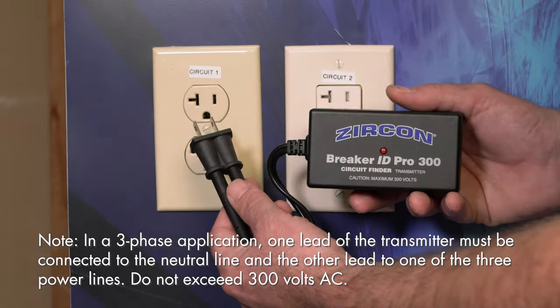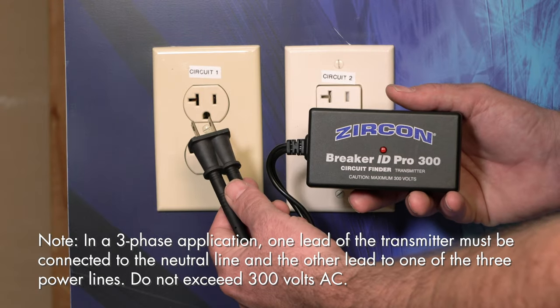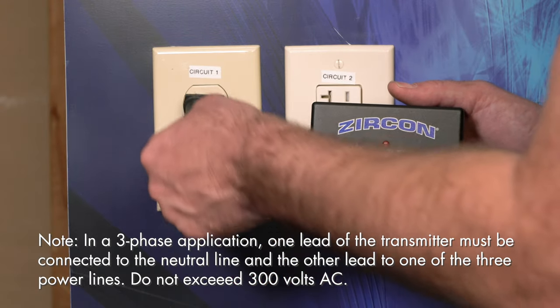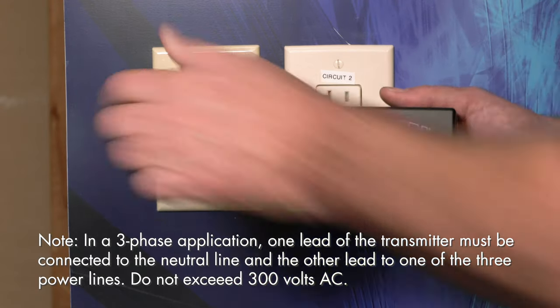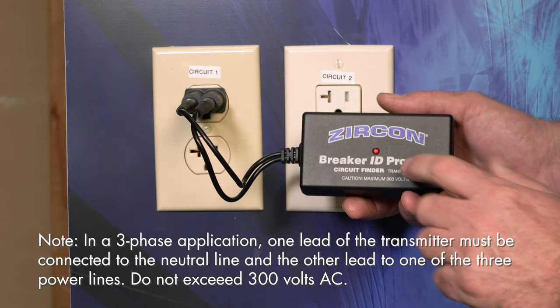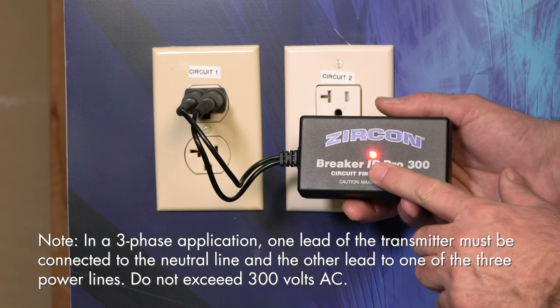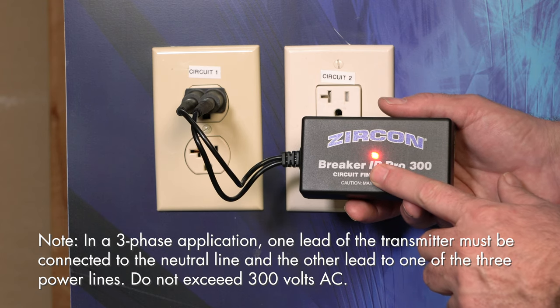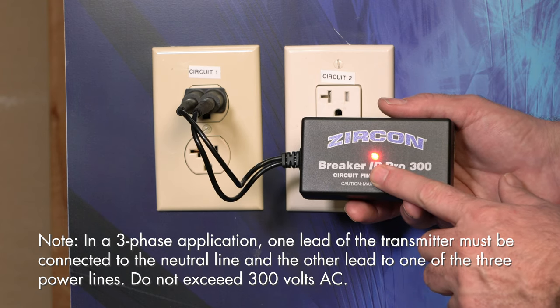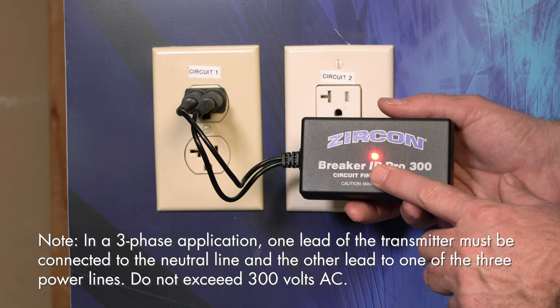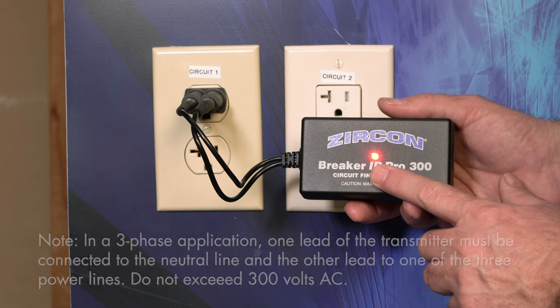Then, plug in or connect the transmitter to the electrical line of the circuit you're seeking. The red LED will blink approximately five seconds, then glow solid to indicate the transmitter is functioning and the circuit is live.